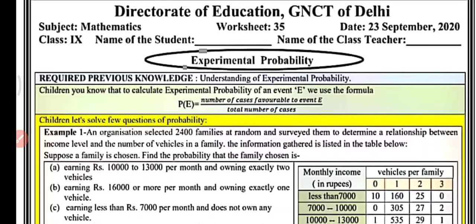Hi everyone, welcome to my YouTube channel NCRT Math Sub. Today in this video we will do worksheet number 35, class 9, subject mathematics. In this video we will do some problems based on probability.